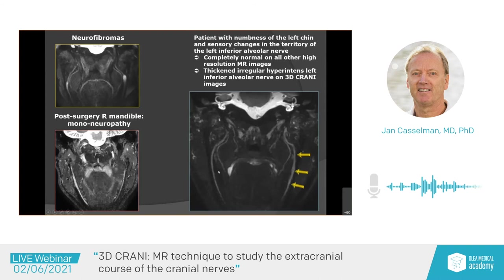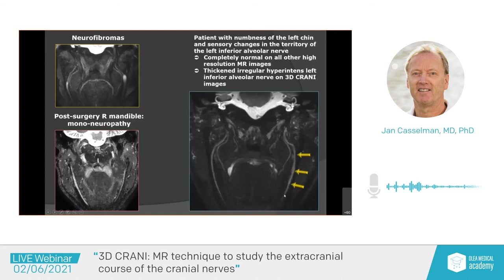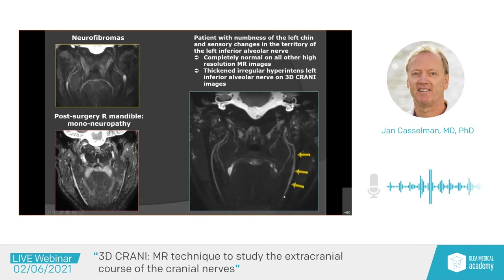Another example: a patient with numbness of the left chin and sensory changes in the territory of the left inferior alveolar nerve. Again, routine MR sequences were completely normal. Here we see a thickened, irregular inferior alveolar nerve on the left side compared to the right. We can follow the lingual nerve quite long on both sides, but the inferior alveolar nerve has a problem. It turned out this patient had osteomyelitis of the mandible with secondary irritation and development of neuropathy of the left alveolar nerve.